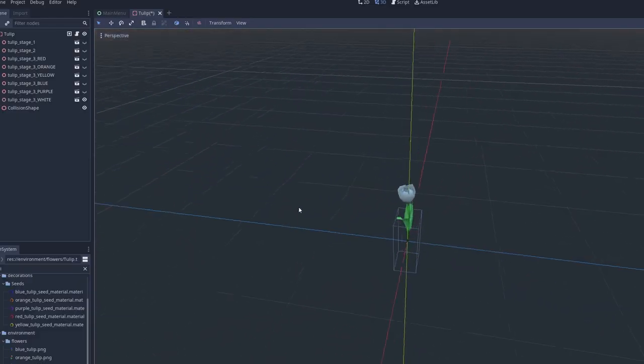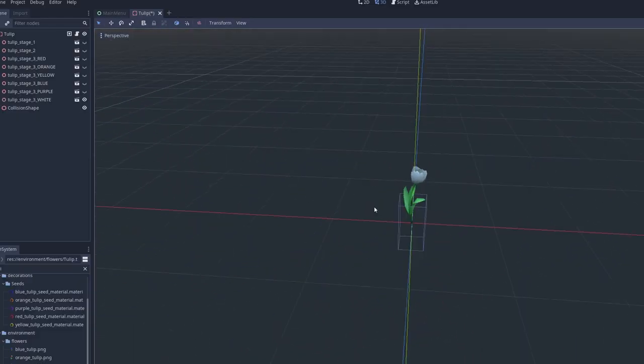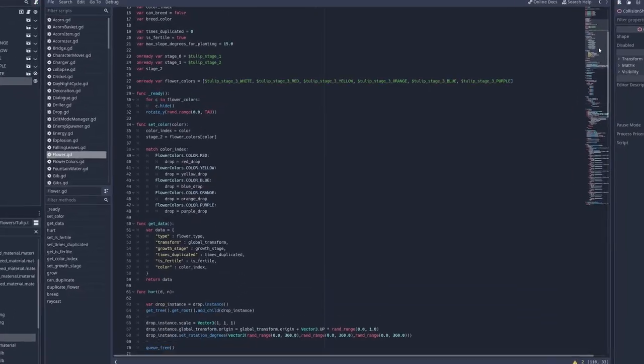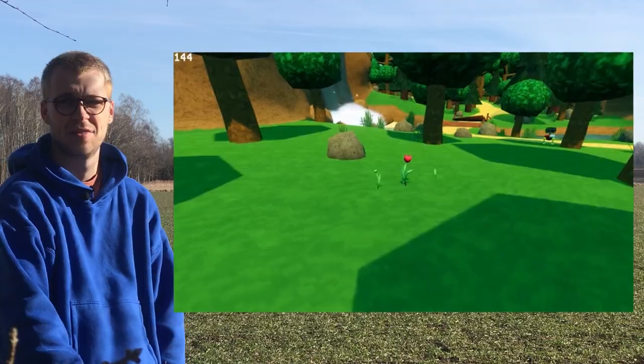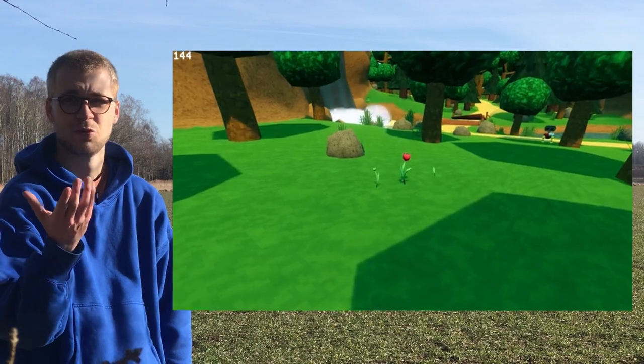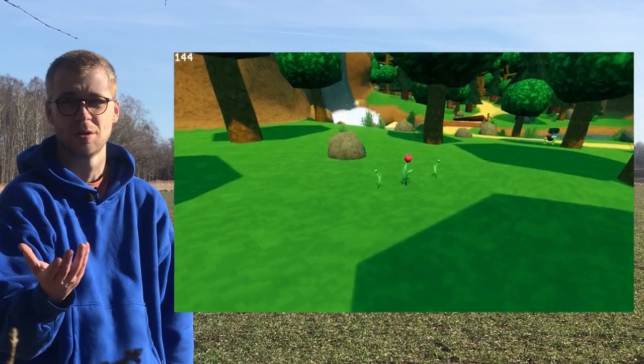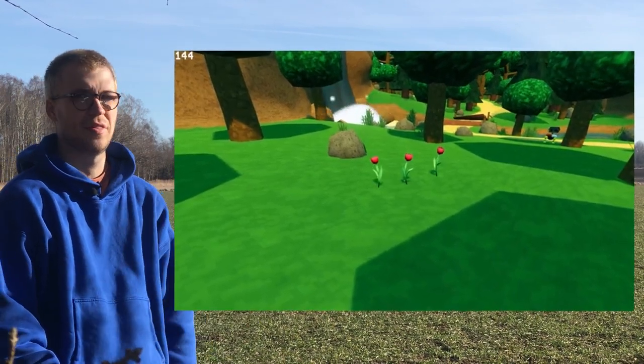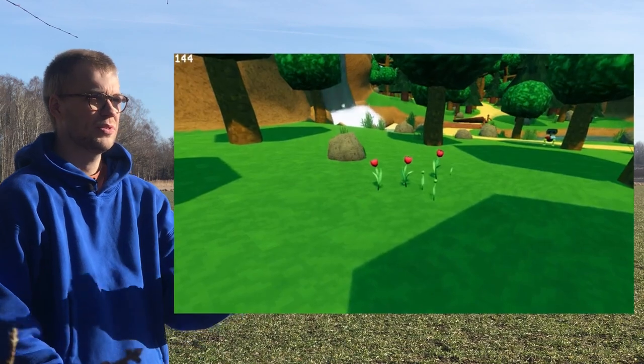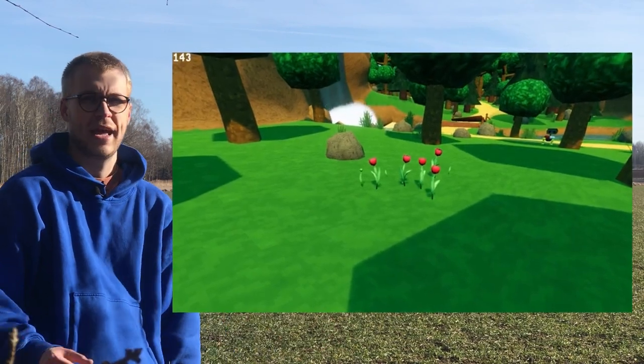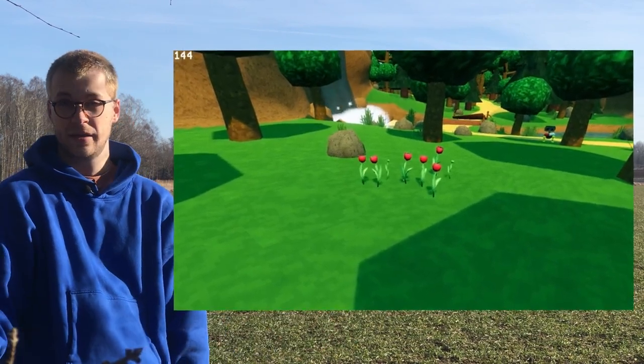So I dragged it into Godot and did some programming, coding, nerd shit, and then we have growing tulips. And then I also made it so that they reproduce. So tulips that grow and spread.